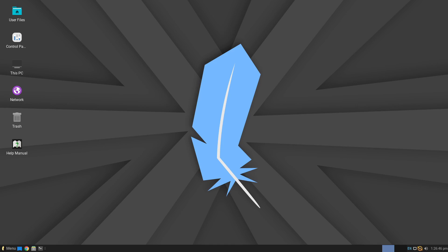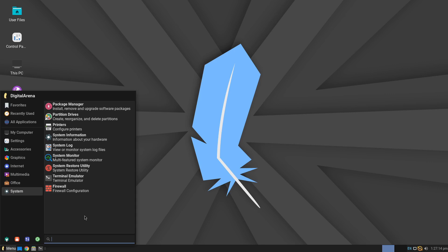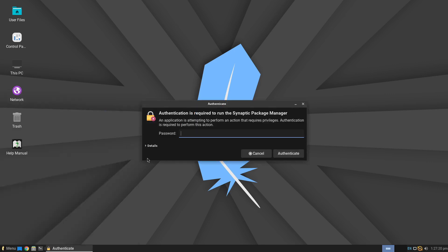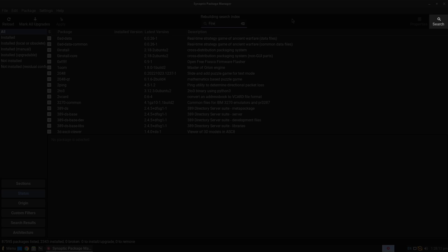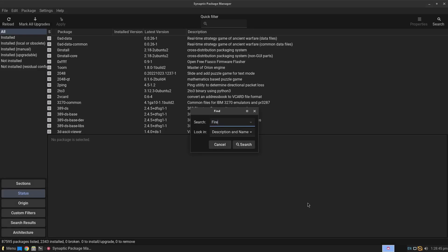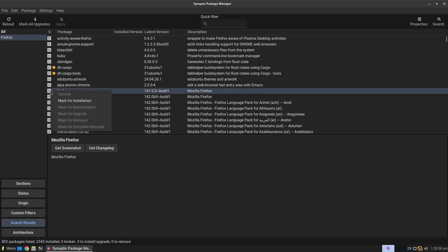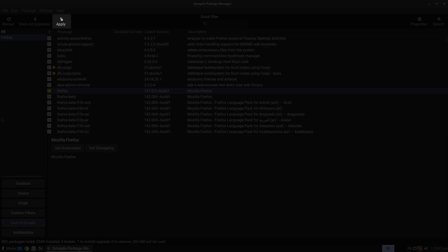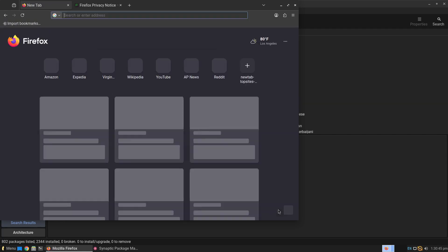However, Linux Lite comes with the Synaptic Package Manager pre-installed, which you can use to install applications. Click on Start, then type the name or initial letters of the program. You will need to enter your password, as the program requires permission to install other applications. If you know the exact name of the application you want to install, click Search, type the name, and you will receive a list — select the one you want and click Apply.